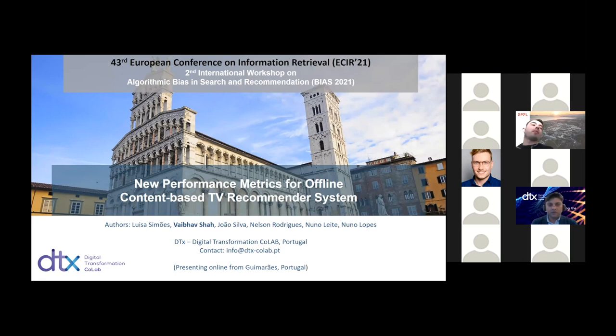First of all, good afternoon, good morning, good evening, everybody, depending on from where you're attending this event. Thank you also for the opportunity to present this work.